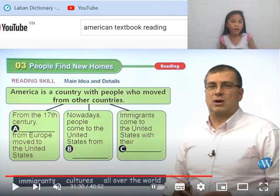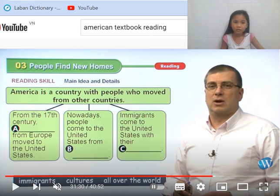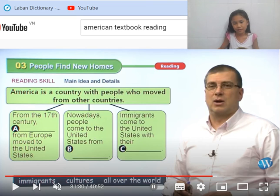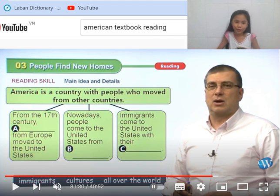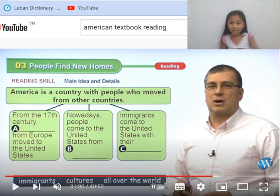So let's do these charts together. America is a country with people who move from other countries. Immigrants are people who can move. Nowadays, people come to the United States from all over the world. Culture is not something that can be moved — it's not even a thing — it's all over the world. And the last word, of course, is 'culture.' Everyone comes to the United States with their culture. So that's pretty easy, right? Now it's time to say bye. Bye!